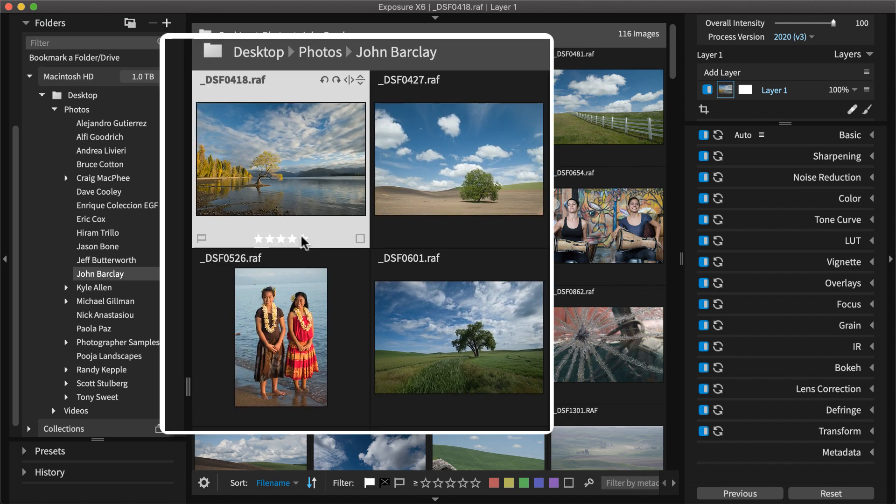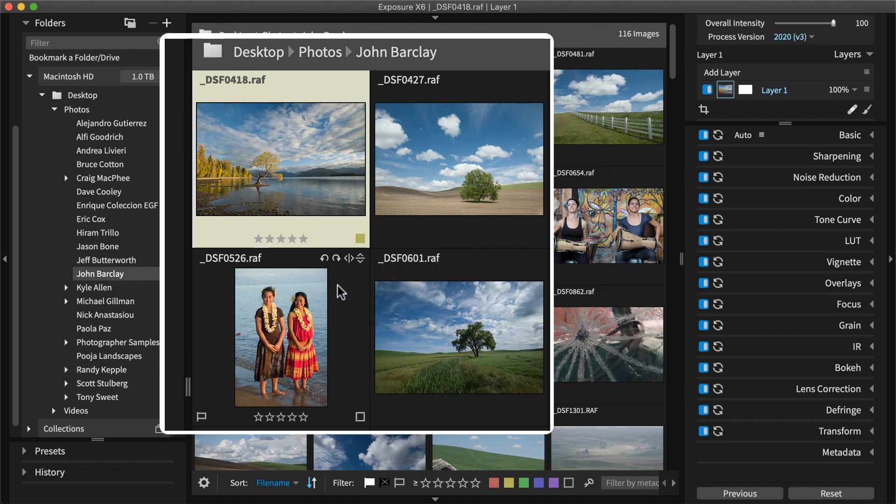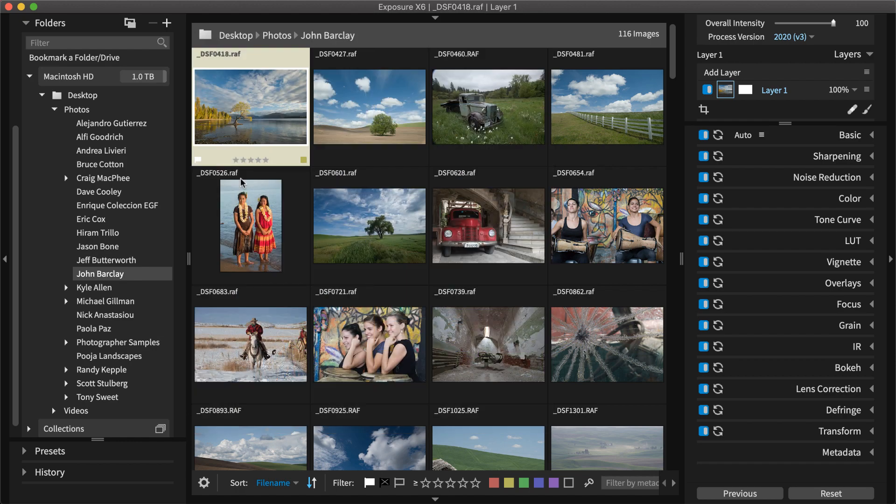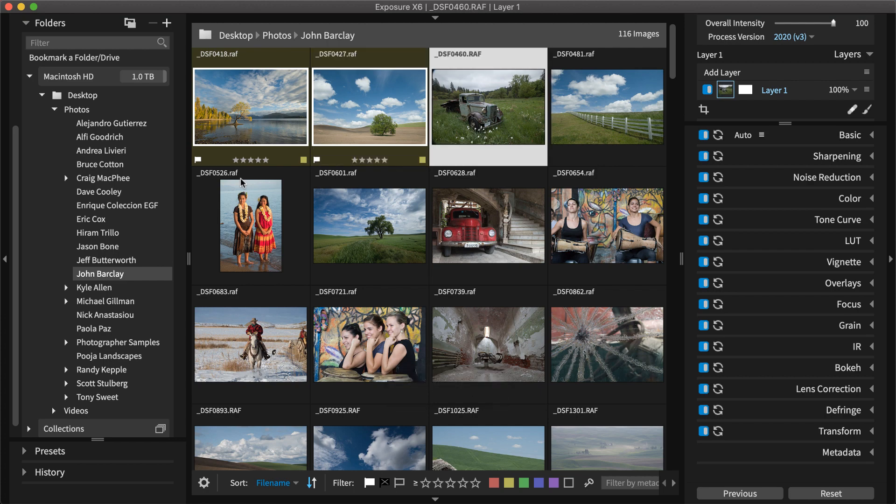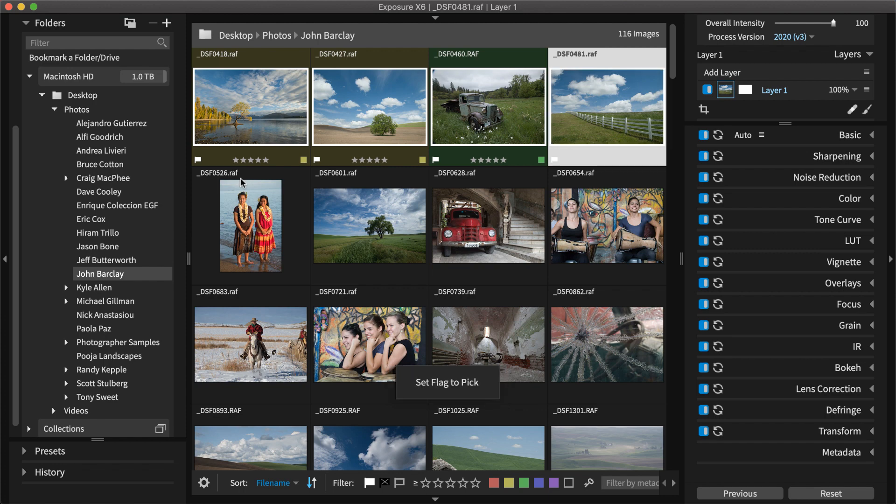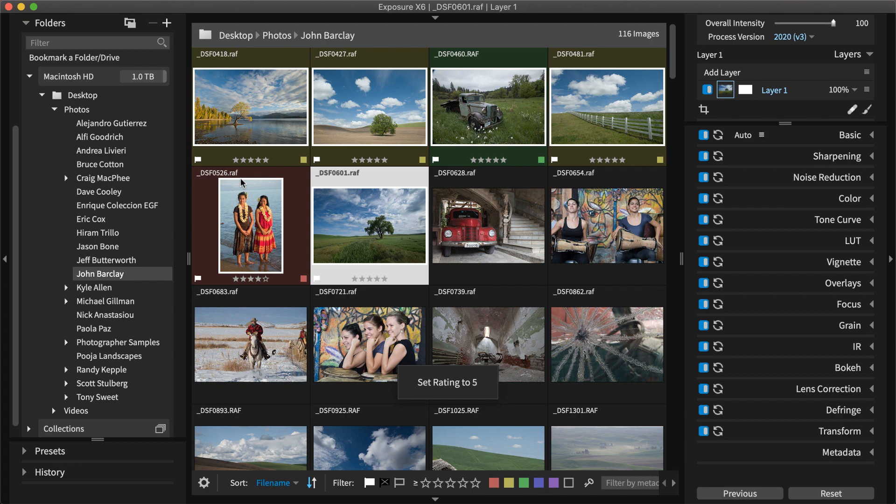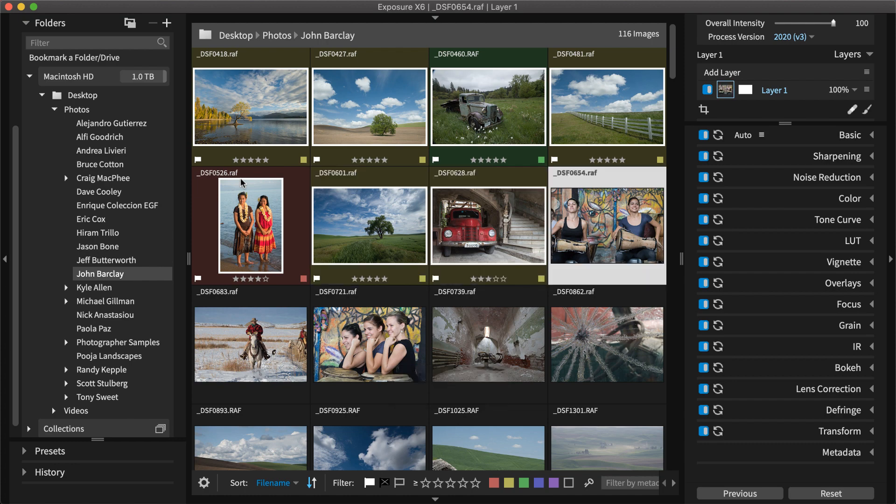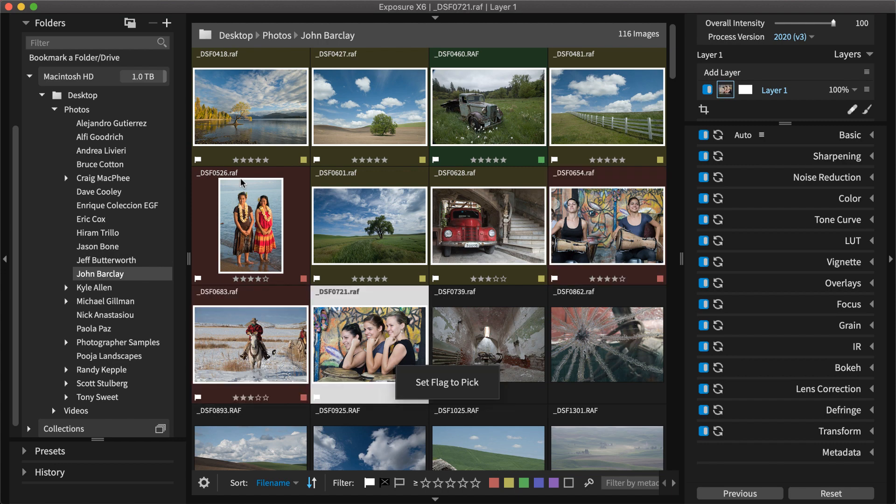There are star ratings, color labels, and flags. You can use Exposure's keyboard shortcuts to categorize. Exposure provides customizable keyboard shortcuts for editing and organizing tasks, which greatly speed up your work. Exposure also has advanced categorization features like Keywords, Collections, and Smart Collections. Visit our website for tutorials about those and other organizing features.